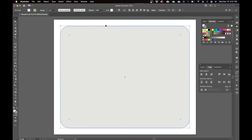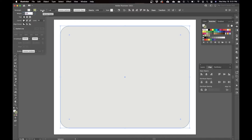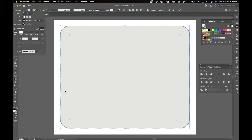Next we're going to edit how the stroke looks rather than its color. Up in the top bar, click the word Stroke. Set the stroke weight to 3 — that controls how thick it is. Then go down to where it says Dashed Line and check that checkbox. Set the dash to 3, then just click in the gap field without typing anything, and a dashed line should appear around the rectangle.